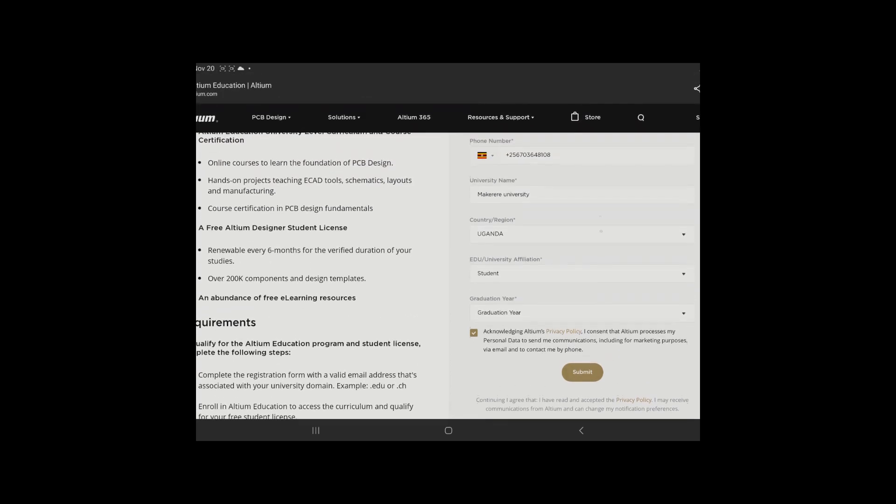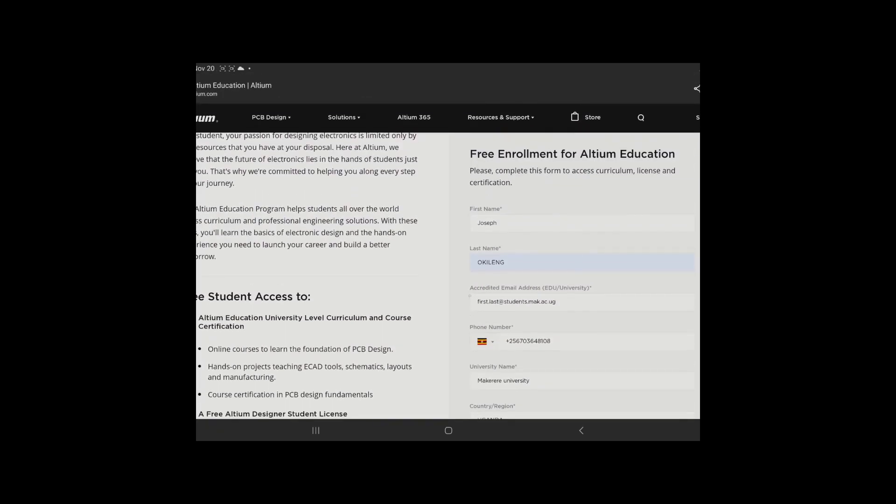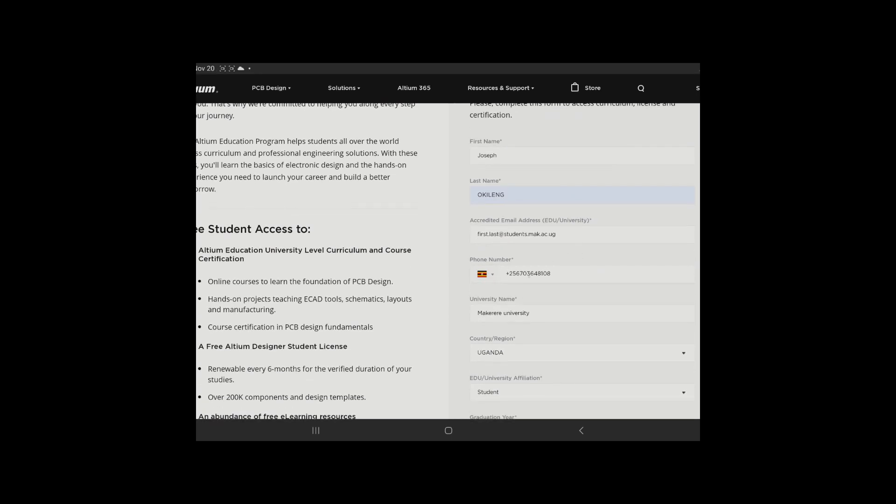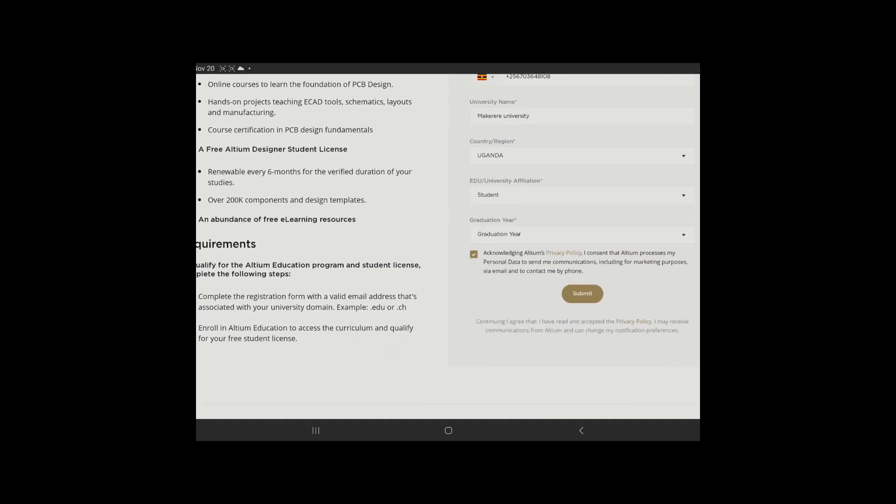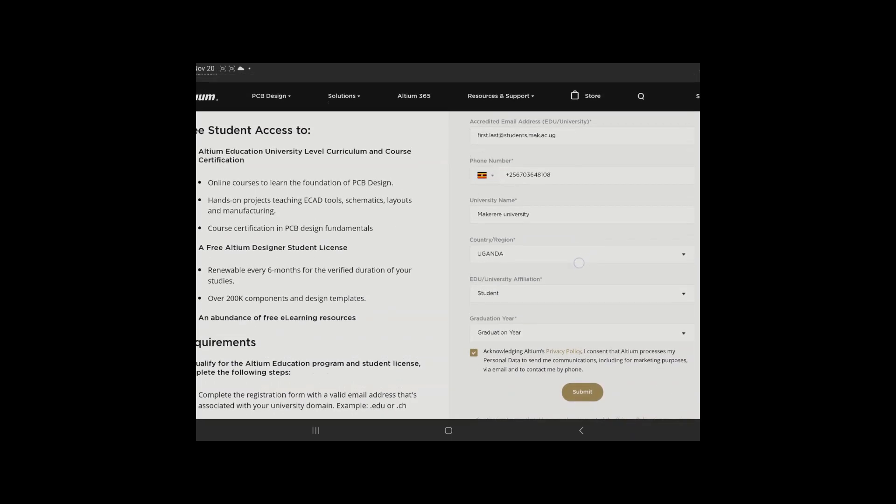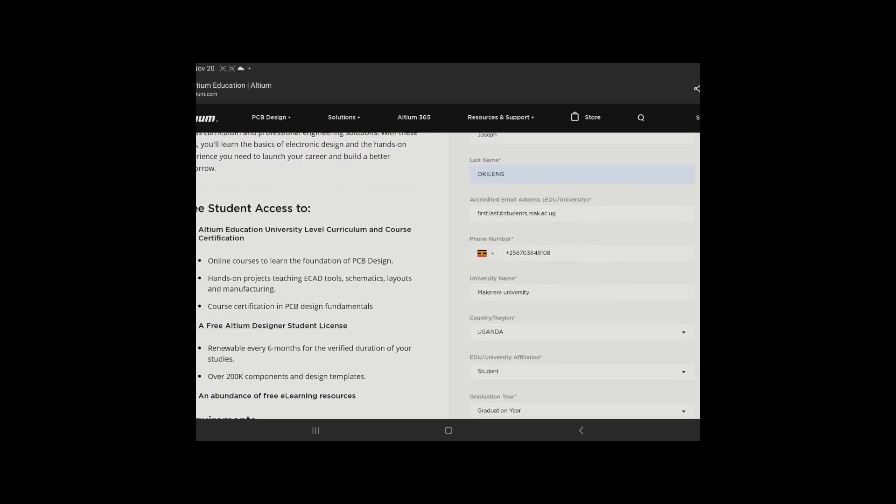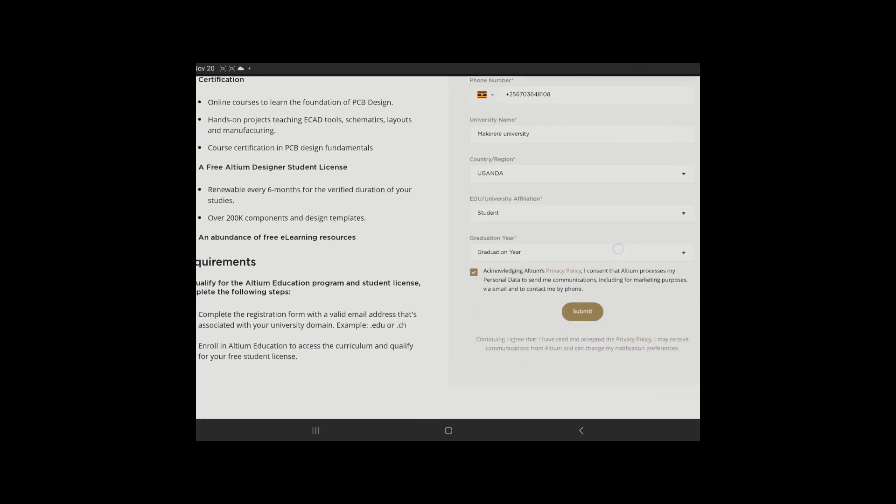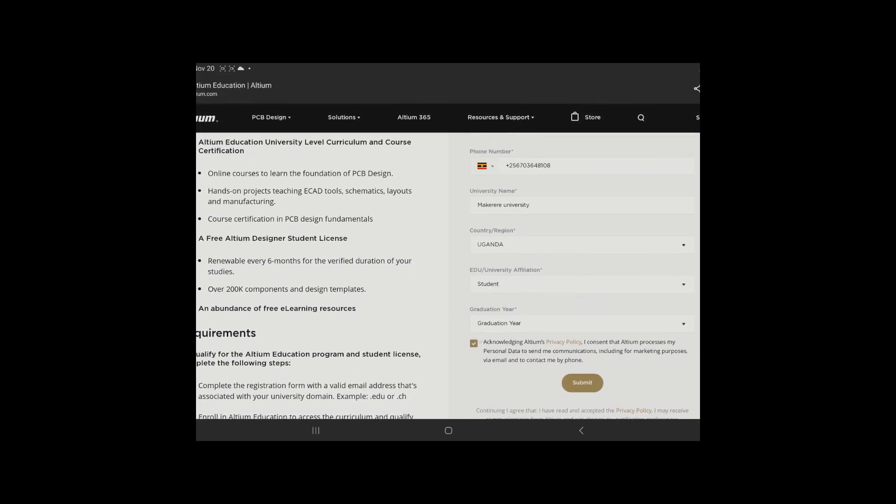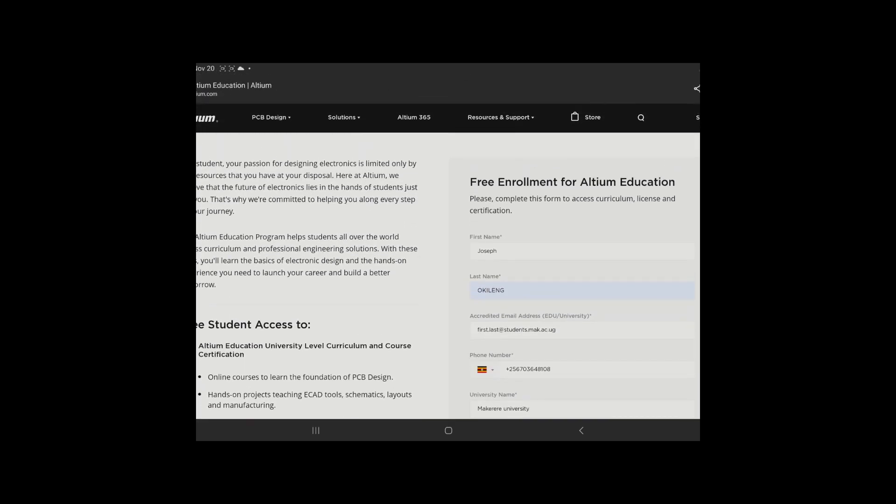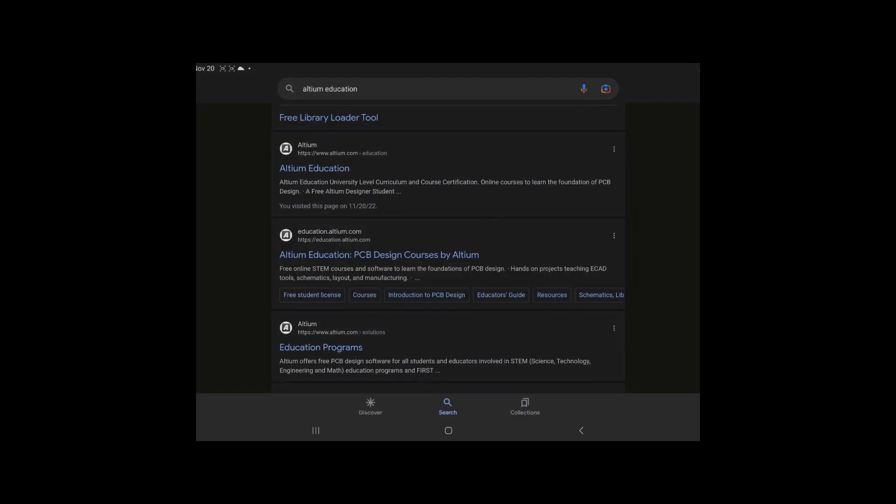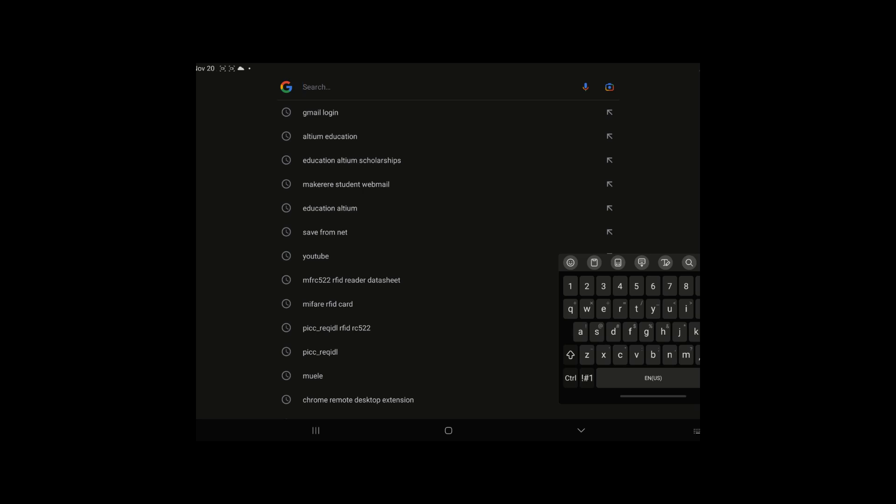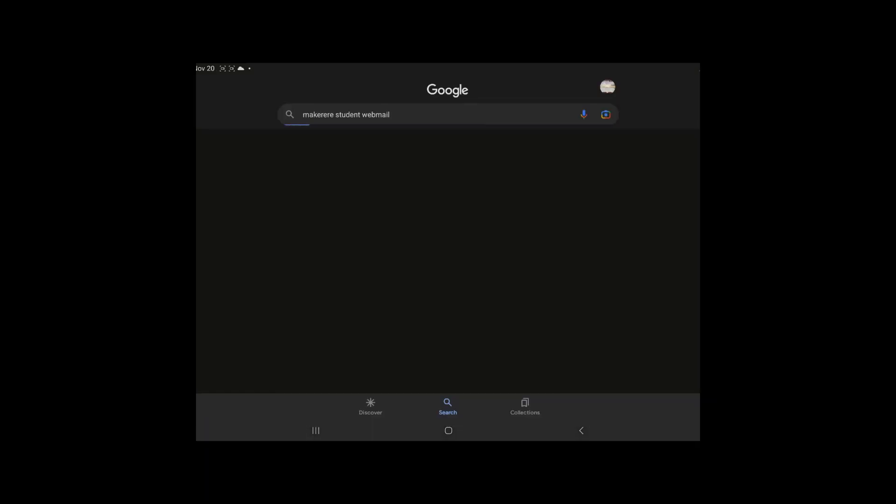After doing all that, you agree, you acknowledge, then you submit. When you submit, you'll be able to receive... I already did this whole process, so what I'm just basically going to do is I'm going to log into my university webmail and show you guys what these guys will send to your webmail. So let me just go back. After you're submitting, what you're going to do is they're going to send you some details on your university webmail. I'm going to come type in Makerere student webmail. After you type in that, tap this.